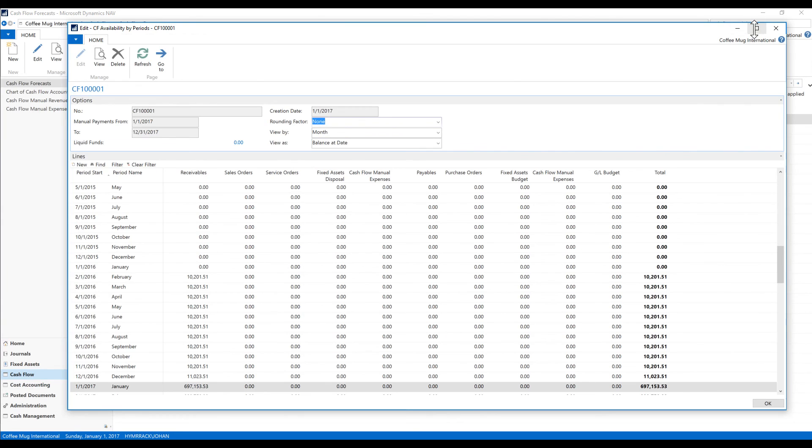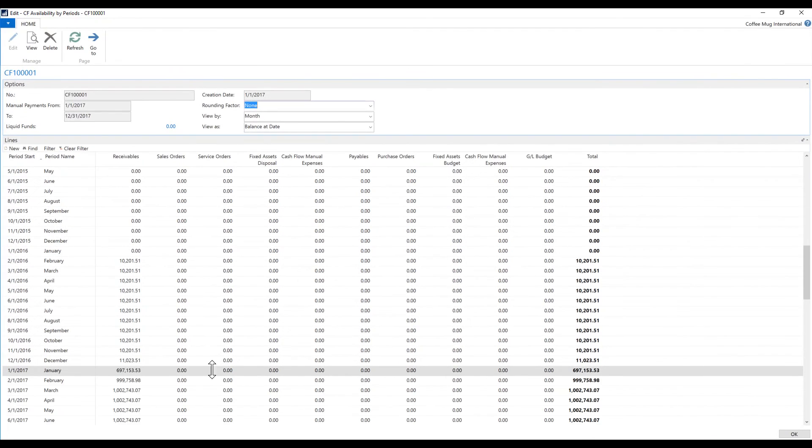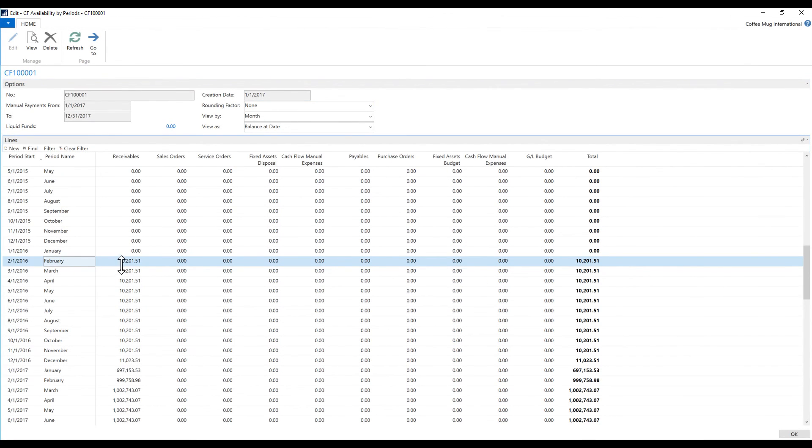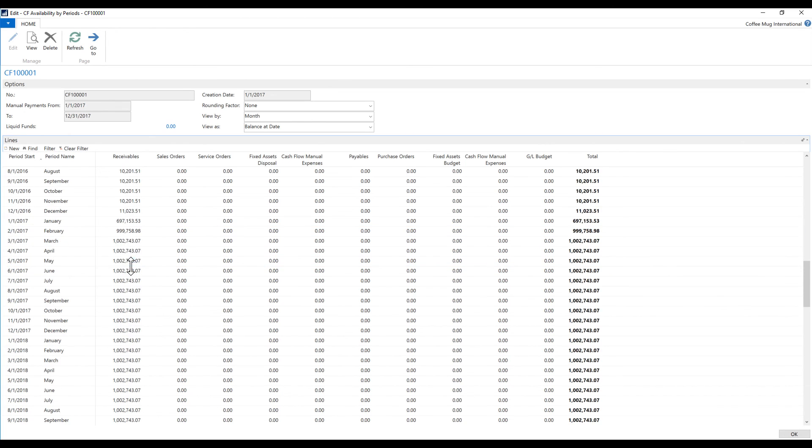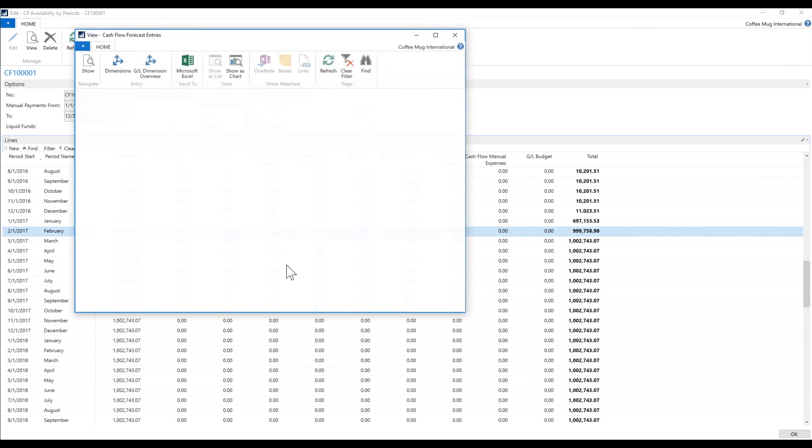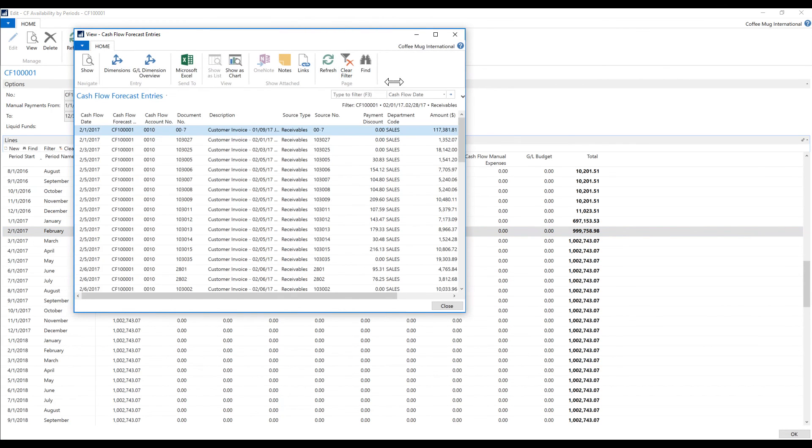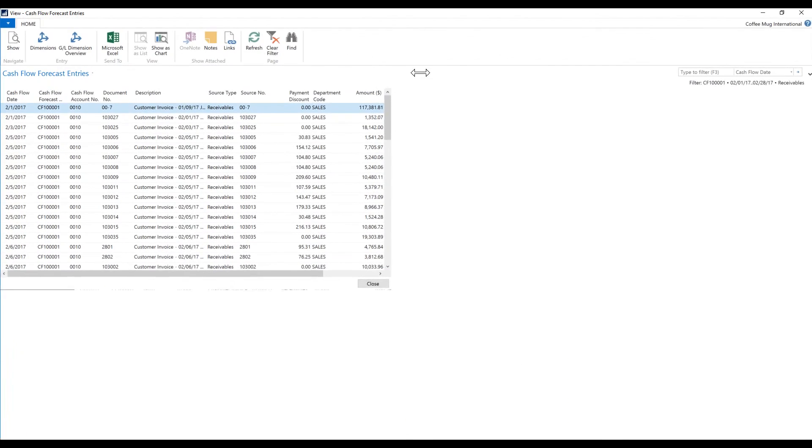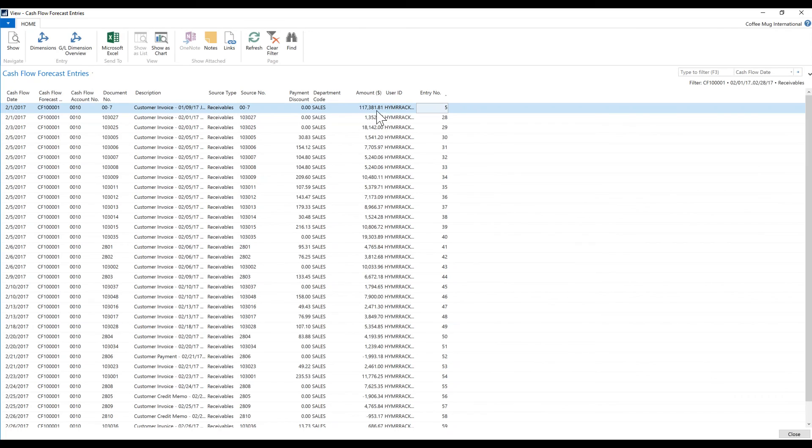If I go in and look at my availability by periods—this is great—go into February, let me see, I have the cash flow forecast 2016, I want to go into February 17. I'll go here, and now I can see that that was actually posted on this date and updated.